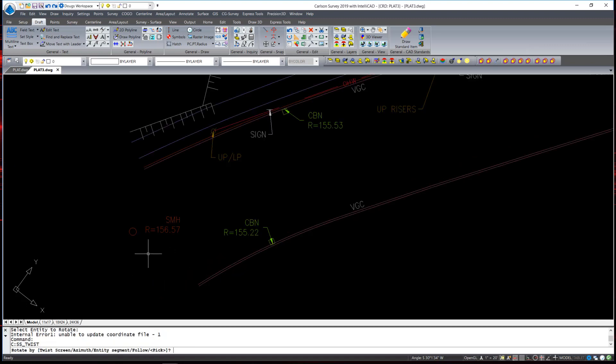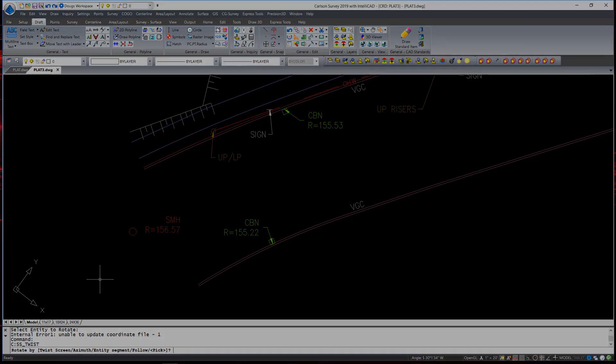Of note with that command is the Follow option. The Follow option would allow you to select a polyline and window in a large amount of symbols, text, and points, and have them all rotate along the polyline following the complete direction of that polyline. For example, rotating symbols, text, and points along the center line of a roadway.